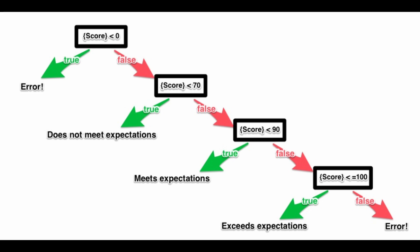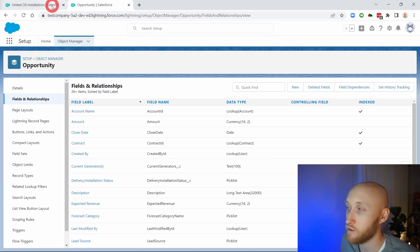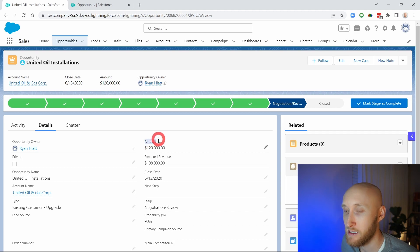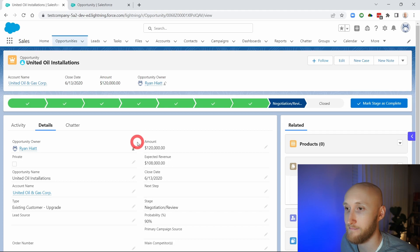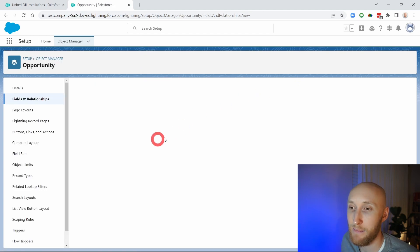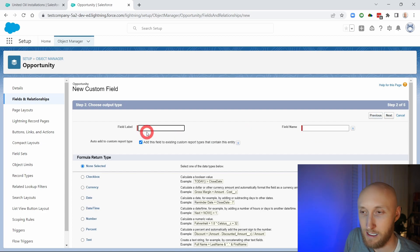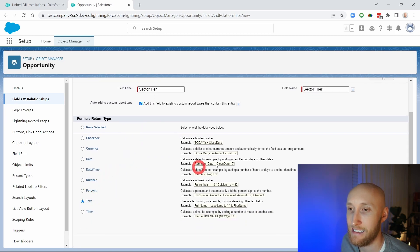We're going to build a nested if statement on this opportunity record. We'll talk in another video about using the case formula versus a nested if, but in this case we're going to create a nested if statement based off of the amount field as well as a checkbox field. I want to know, based off of the amount, if it's within a certain currency range, as well as if it is private or public. I'll go ahead and create this using a formula field — I'll call it 'Sector Tier' and set it to output as text.